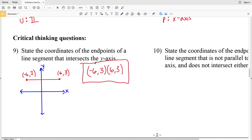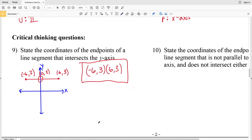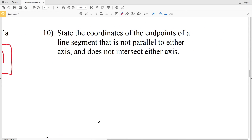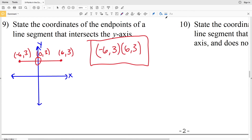Since we did not change direction vertically, both points are at Y equals three. So we're starting at (−6, 3) and moving to (6, 3). Those are my example endpoints of a line segment that intersects the Y-axis, and that intersection actually occurs at (0, 3).